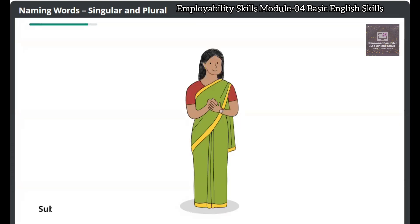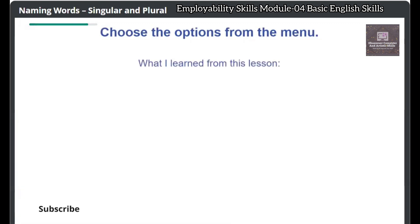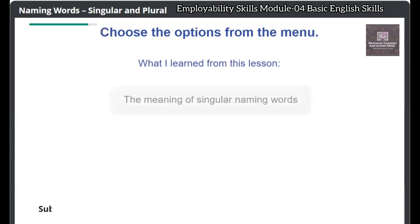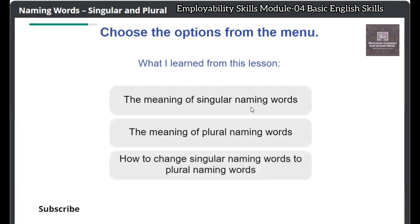Now that we have completed the lesson, share what you have learned from this lesson. Choose the options from the menu: the meaning of singular naming words, the meaning of plural naming words, how to change singular naming words to plural naming words.